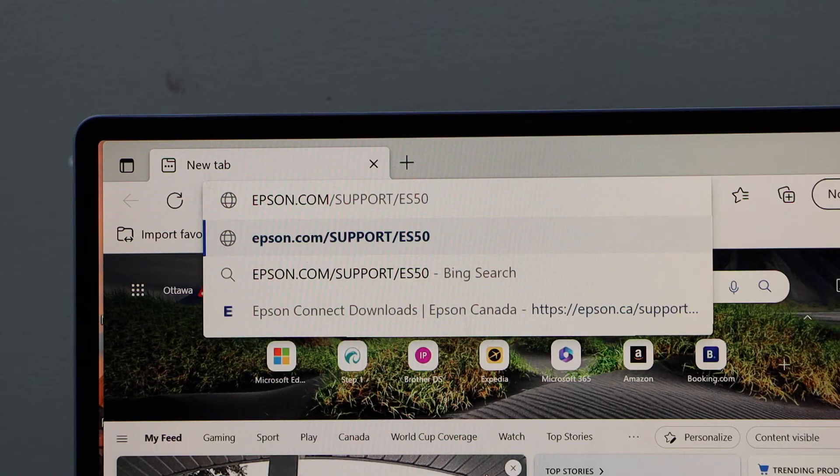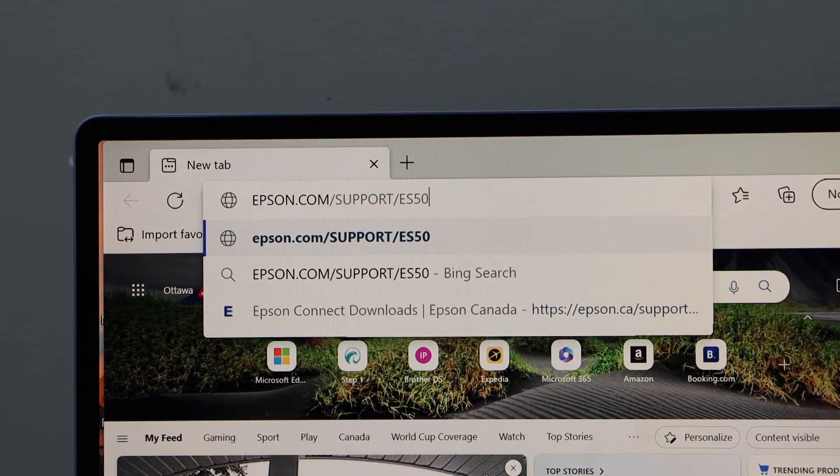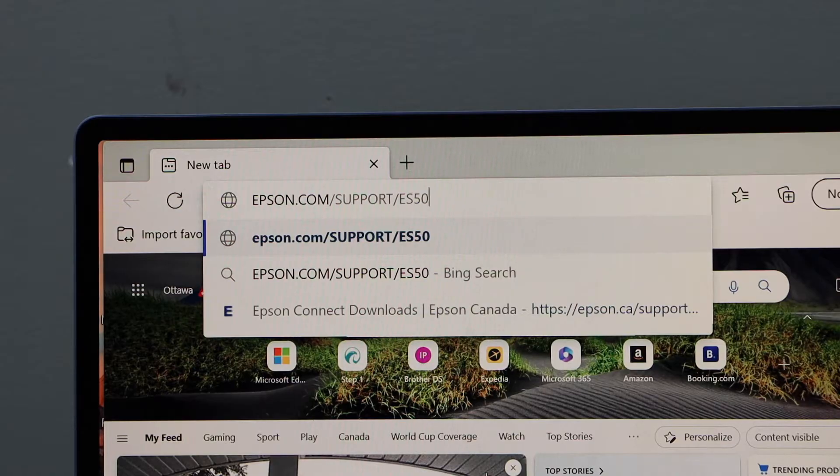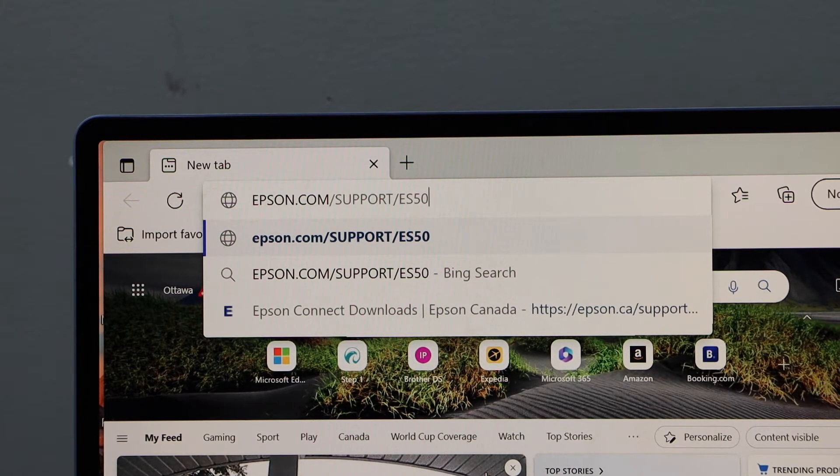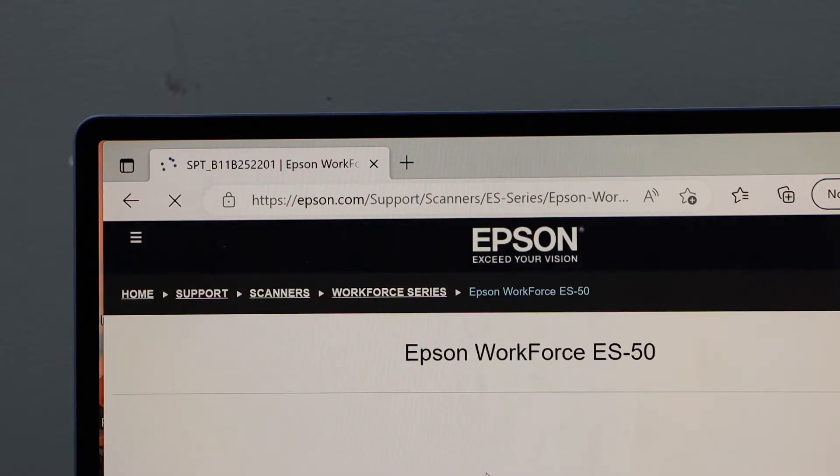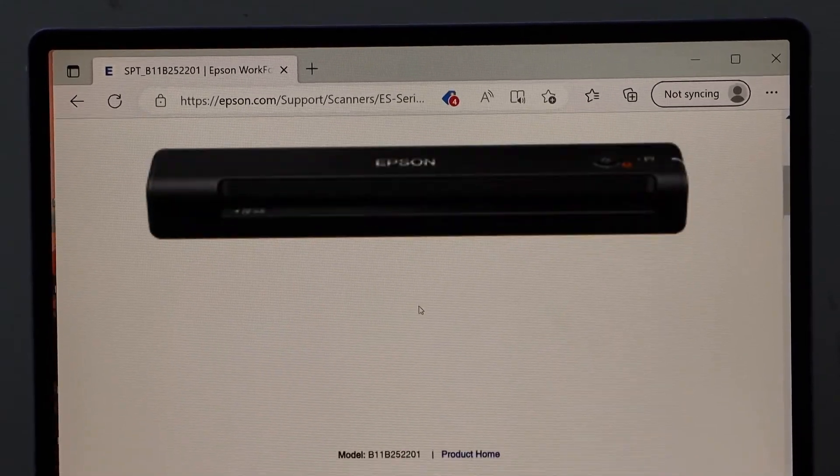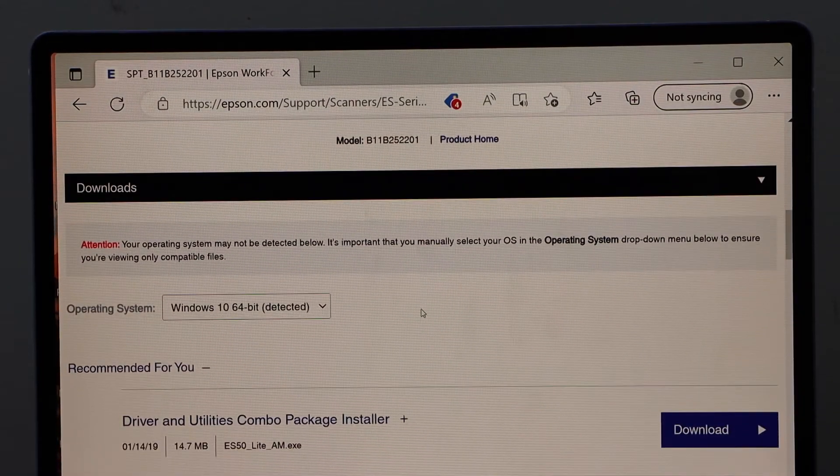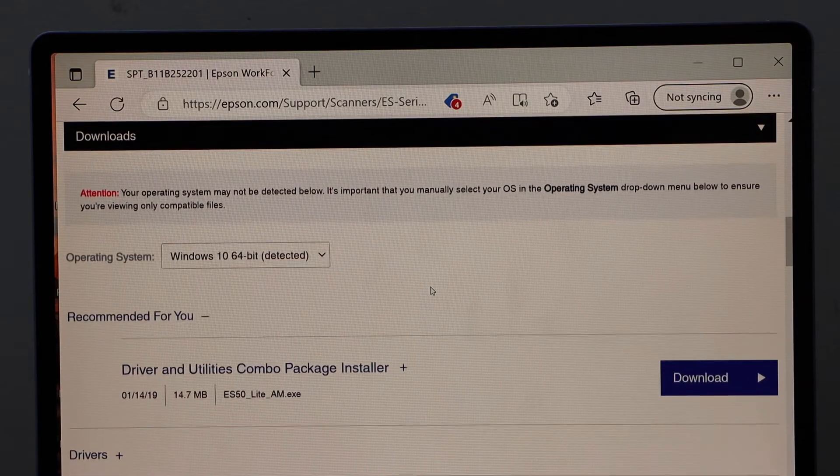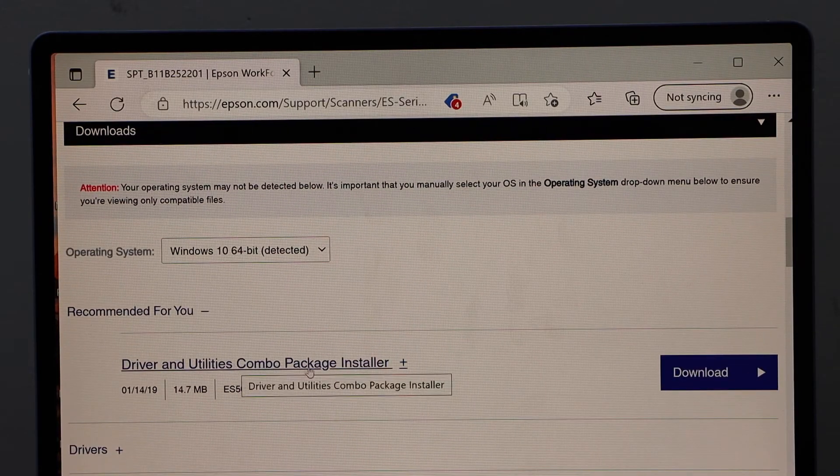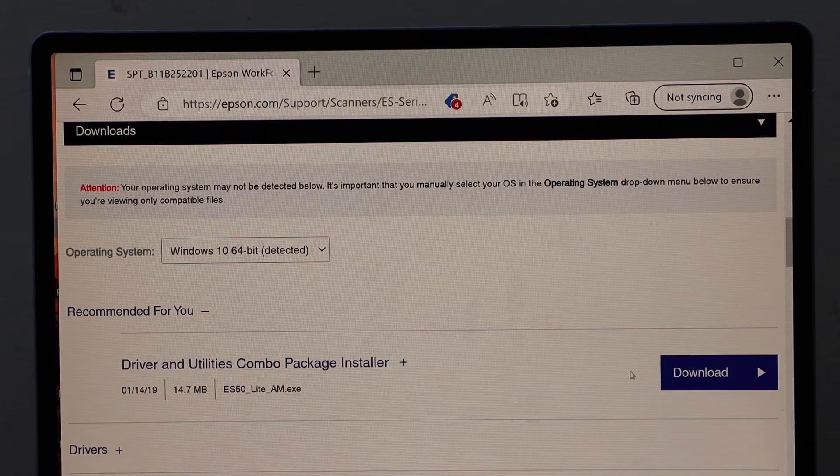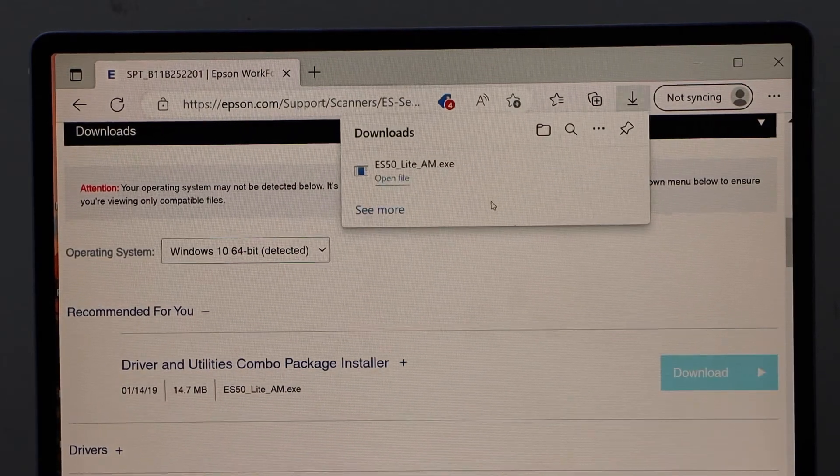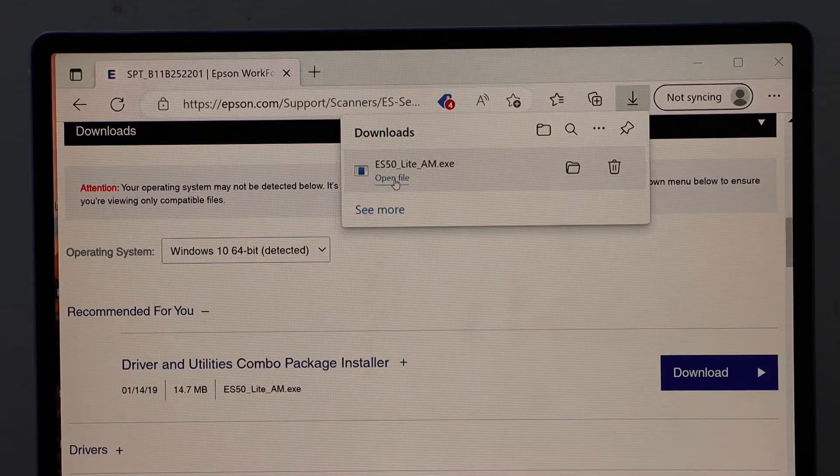Now go to your Windows laptop and in the web browser type in epson.com/support/ES50. Scroll down. You will see downloads. It will display your operating system and here we have driver and utility combo package installer. Click download. Open file.